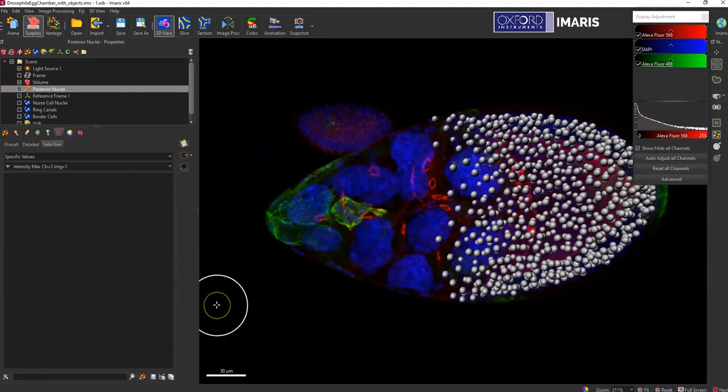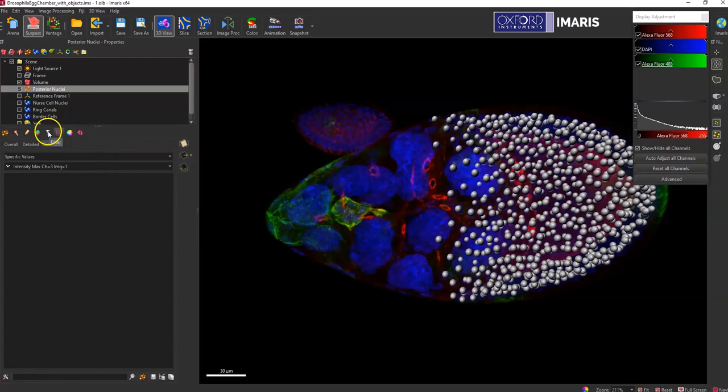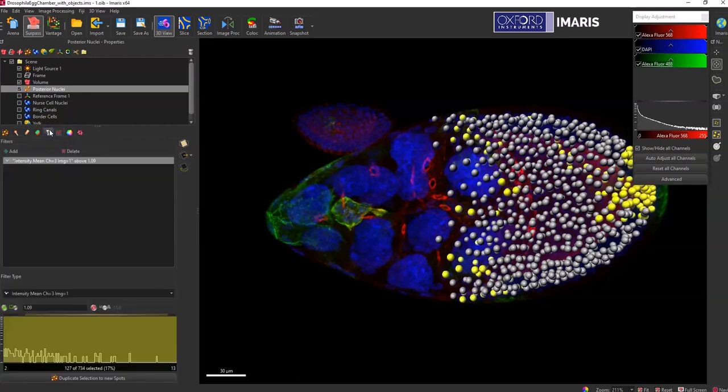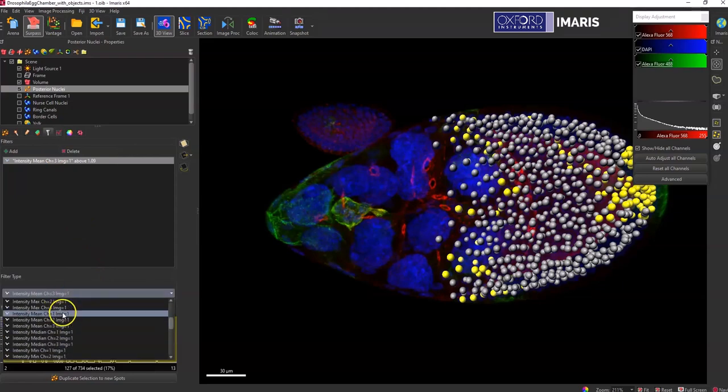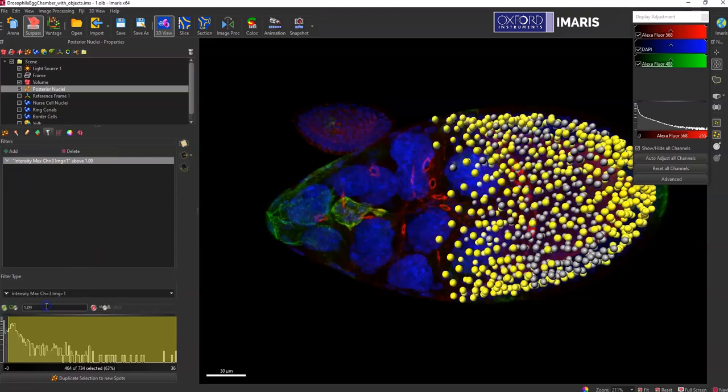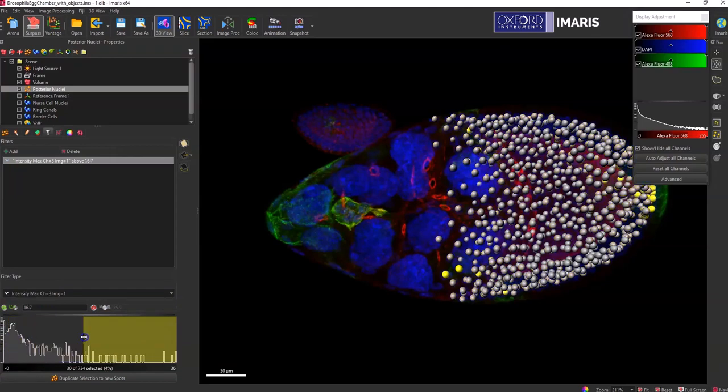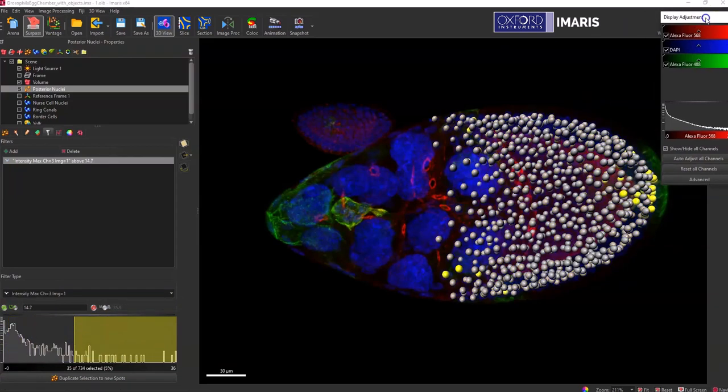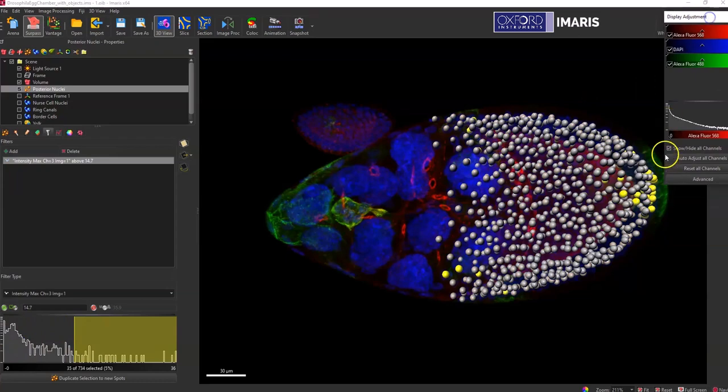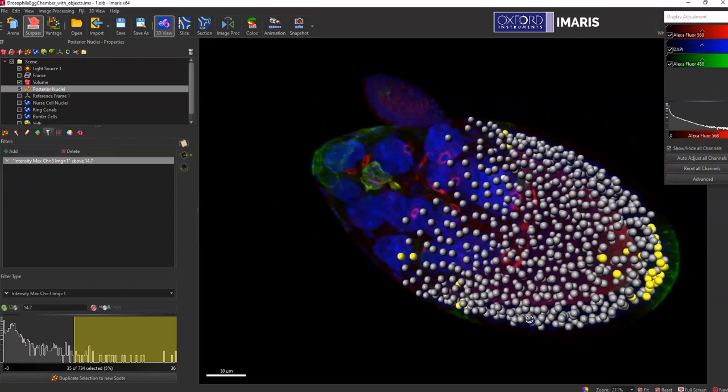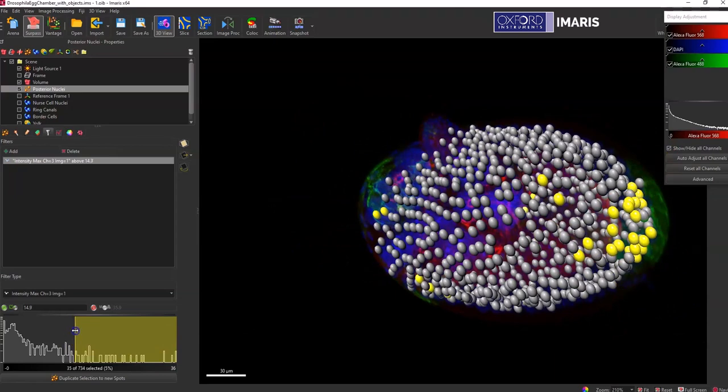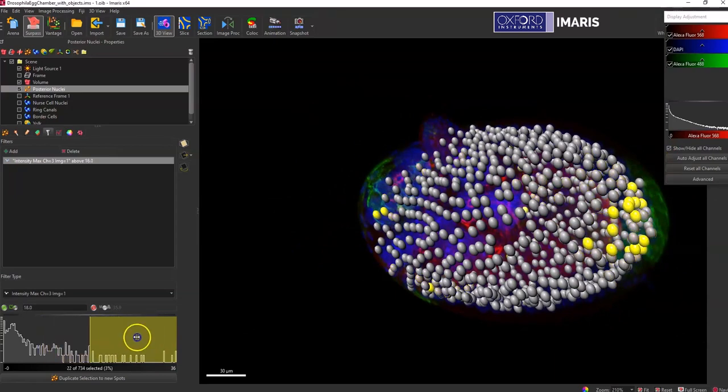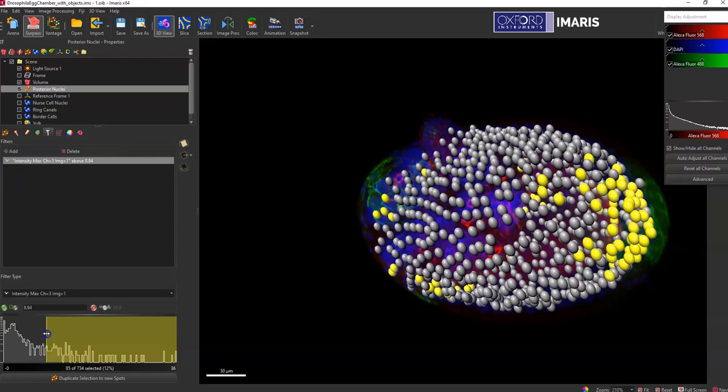Another way to make a subpopulation for exporting statistics is to go to this filter tab. And in the filter tab, this allows you to select your objects based on a statistic. So if I wanted to look at the intensity max, that same statistic I'm looking at for channel three, but then just select ones that are within a range that I'm interested in. You can see that these objects over here have a higher level of the green channel, and so I'm selecting based on the statistic. This is my selection, once again, highlighted in yellow.